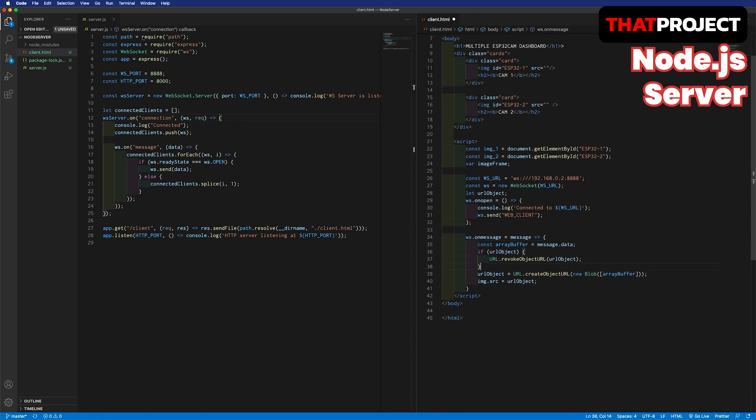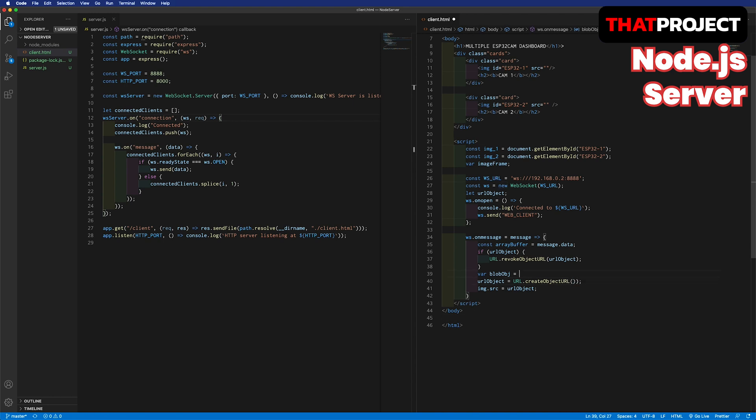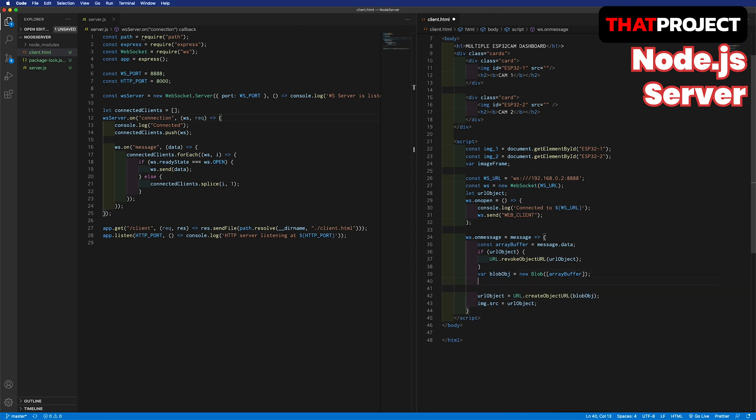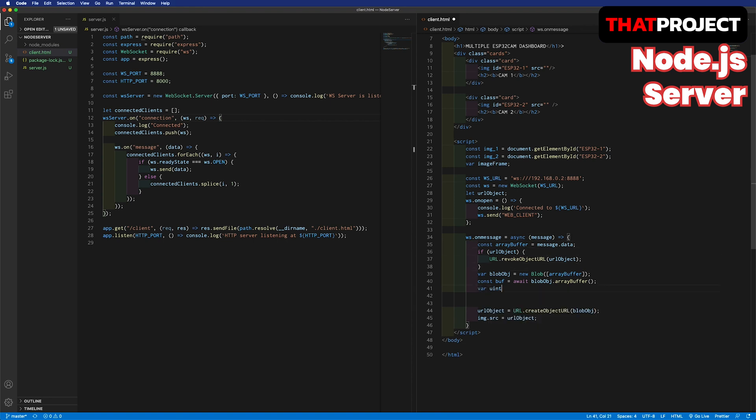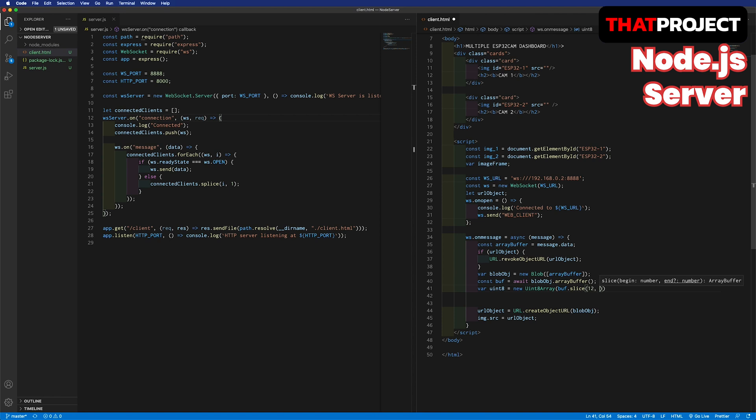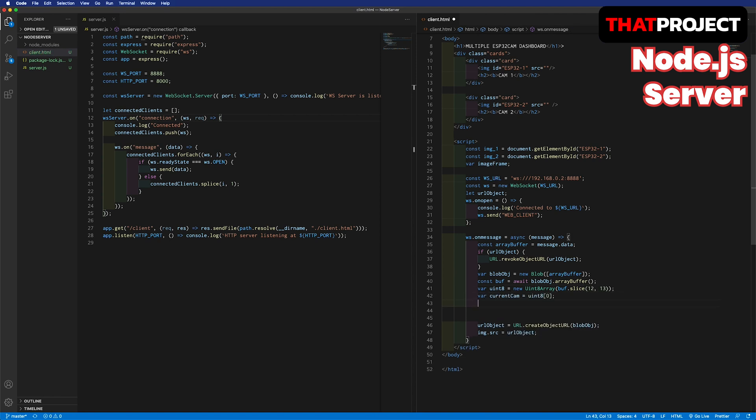So, what we are going to do now is, we have to look at the 12 byte data from the JPEG image in the format of the blob that came in, and we have to identify which camera it is. Unfortunately, I couldn't find a way to check directly from the array buffer that came into the WebSocket. I will take the array buffer from the blob object, and I will just look at the 12 byte information as an 8-bit unsigned integer which is byte.